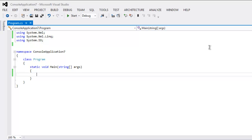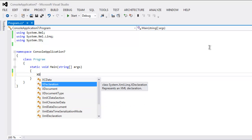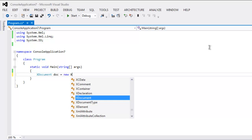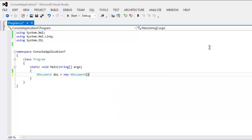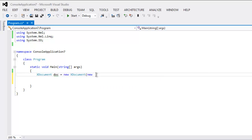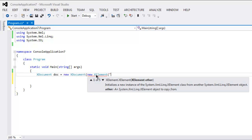Inside your static void Main method, type in XDocument and then call this variable 'doc', then create an XDocument instance. Inside this instance we are going to create a new XElement. That XElement can start from, let's say, 'body'.